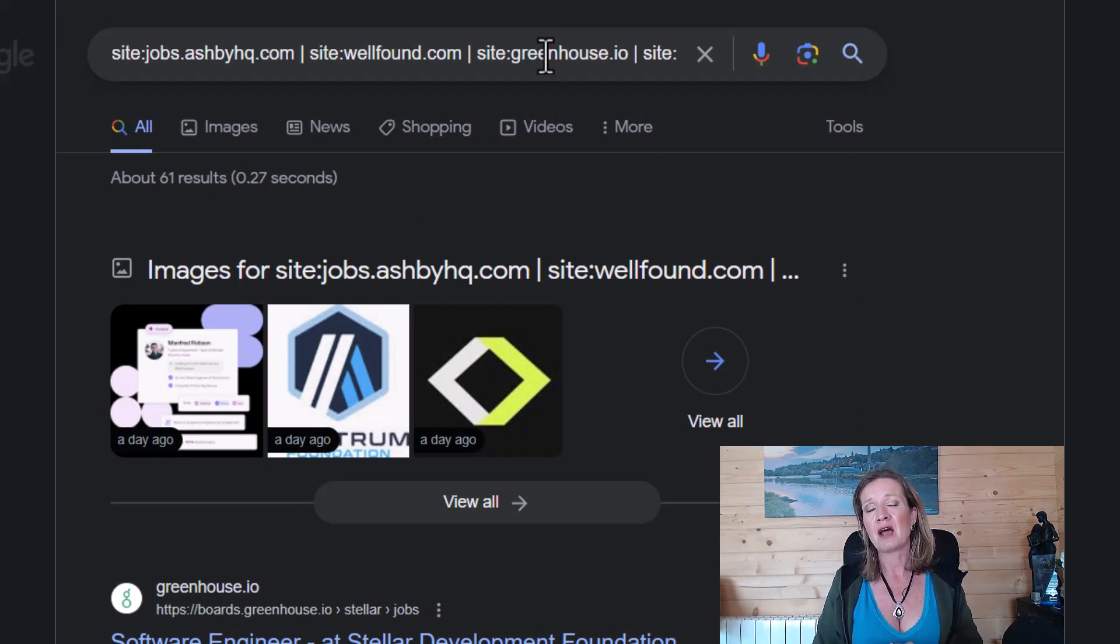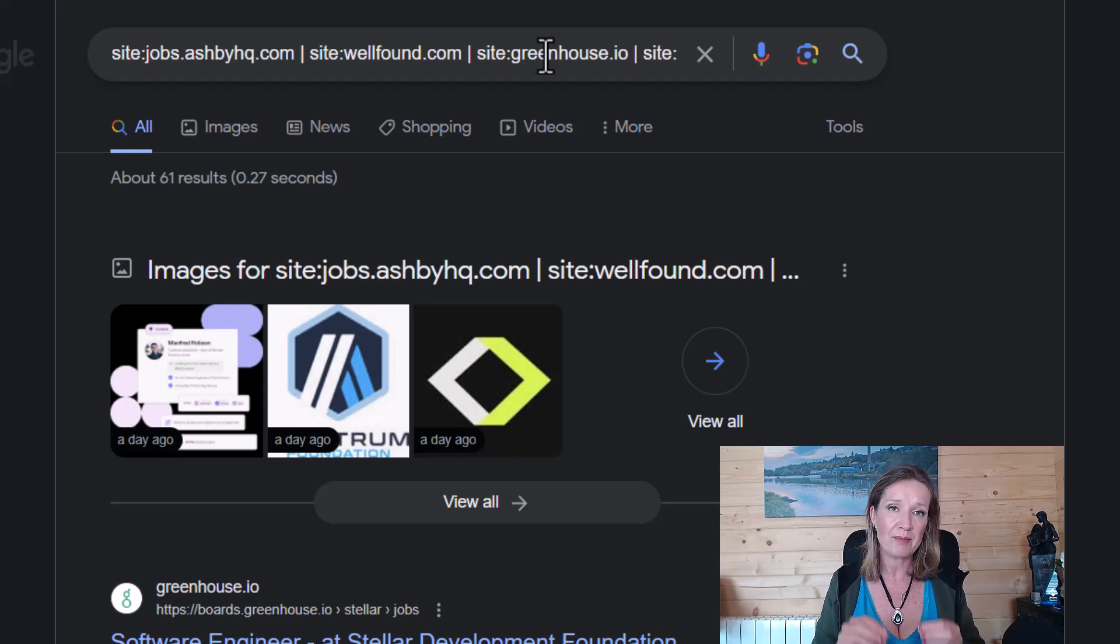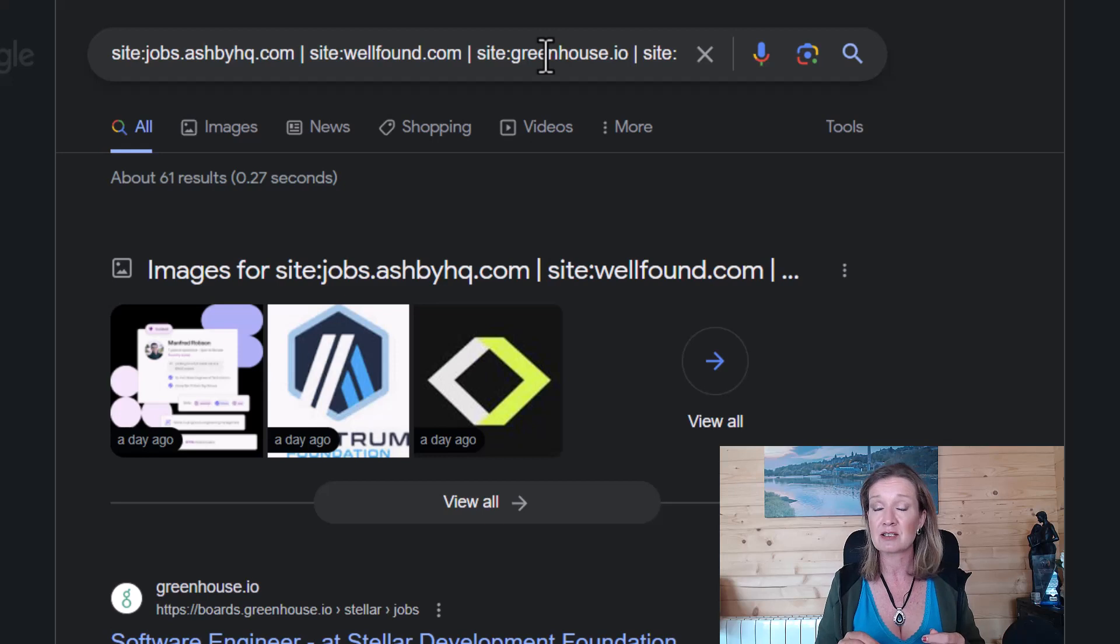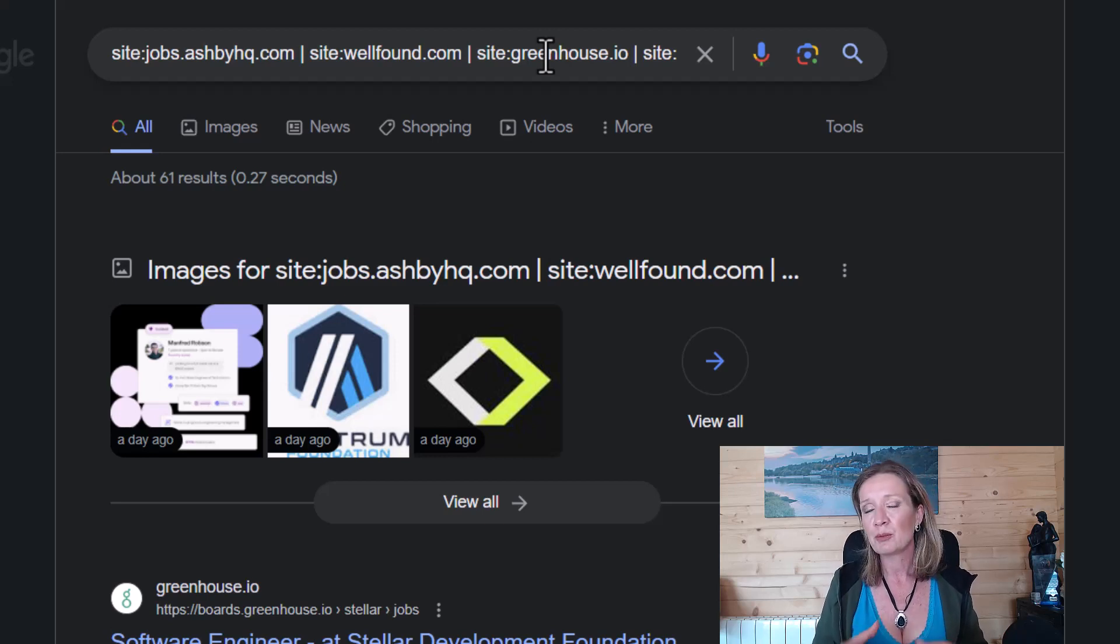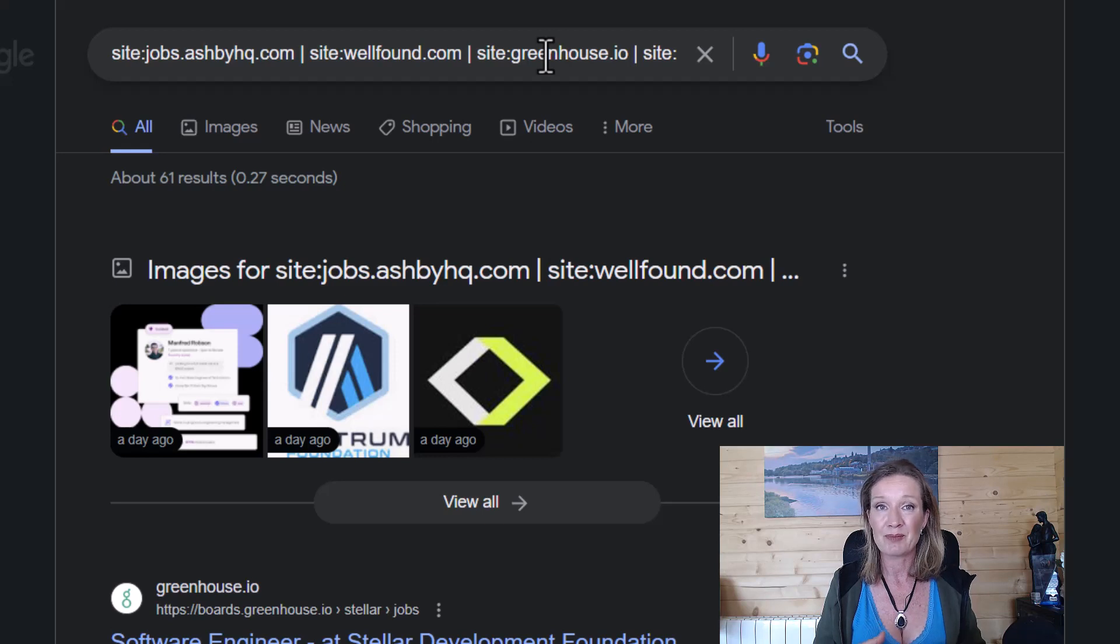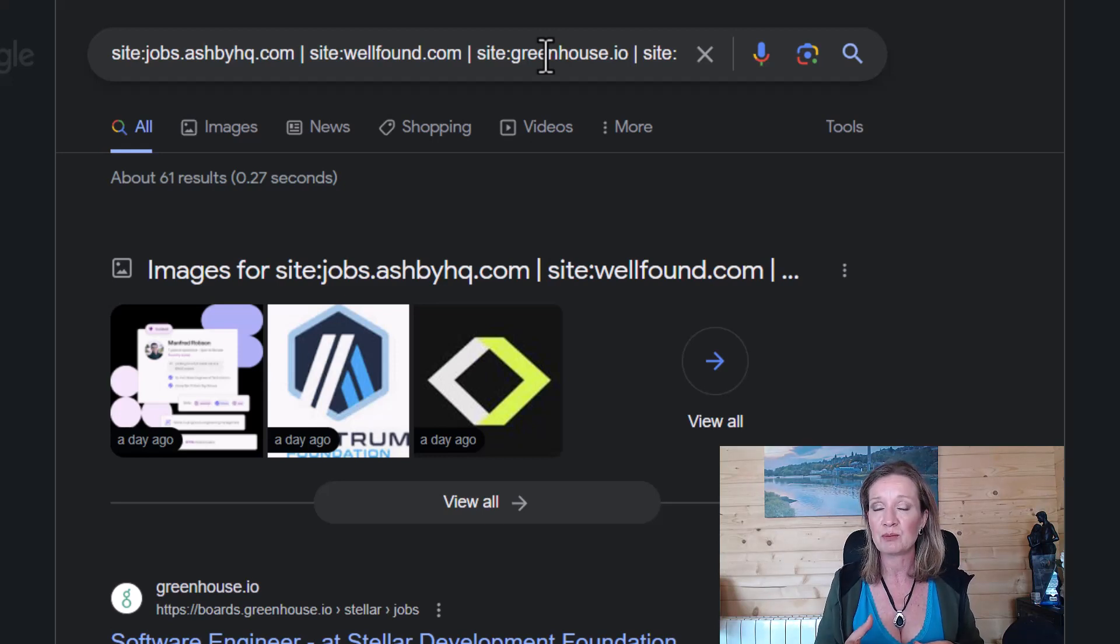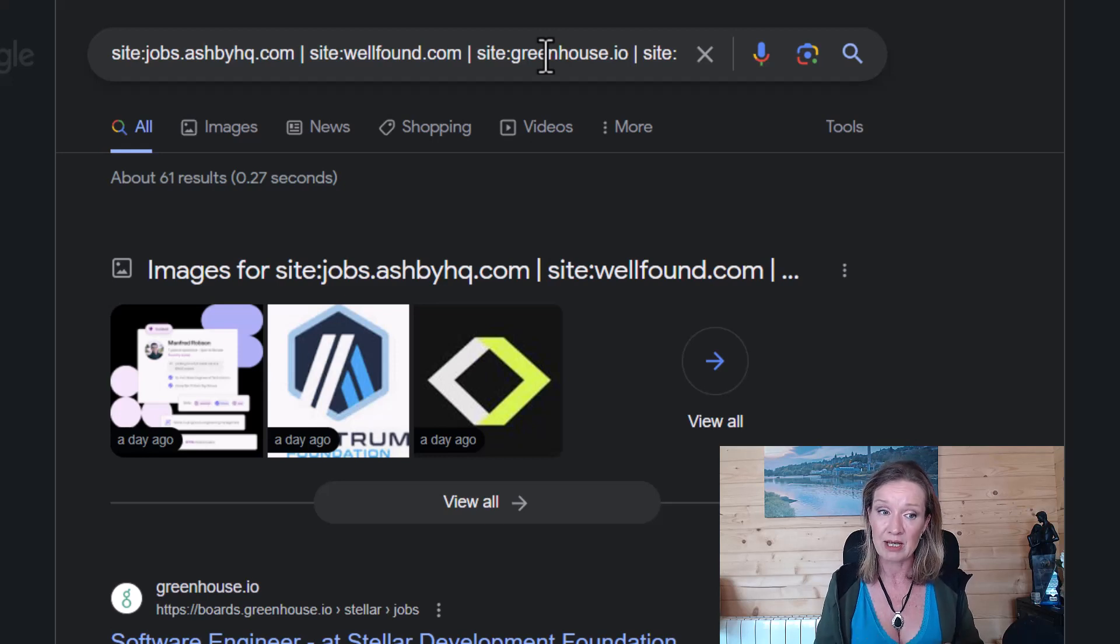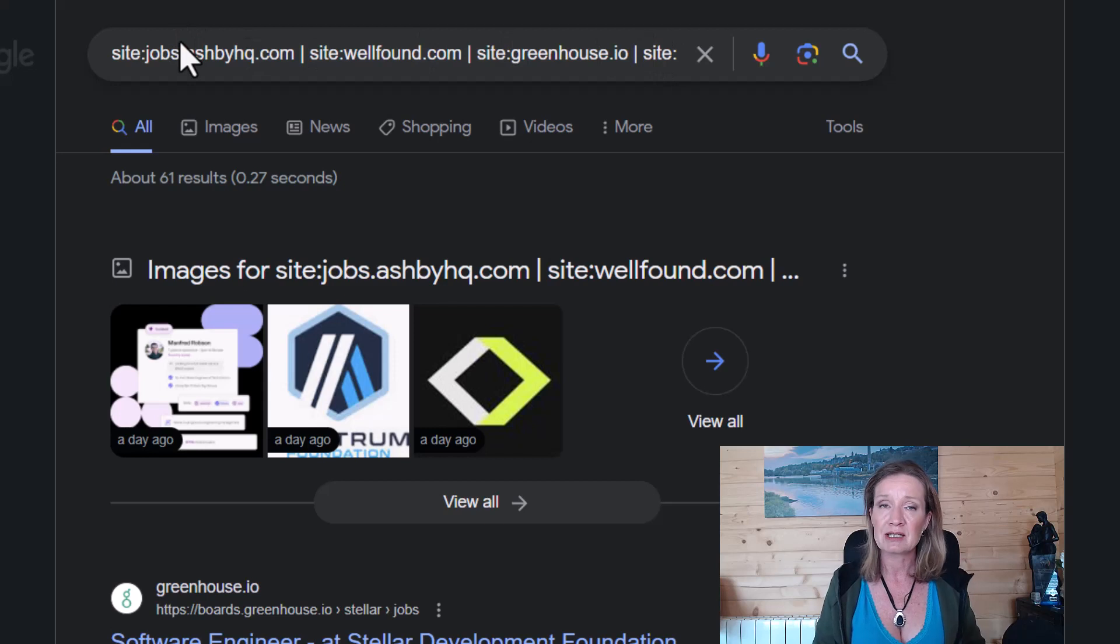Now this does not discount from using aggregator sites, especially Web3 specific aggregator sites, such as Web3Careers.com, because some of the jobs that go onto these websites actually have direct email application or the application might be on their own website. They may not use one of these job sites to actually post the job.